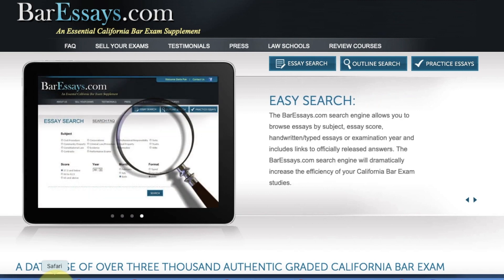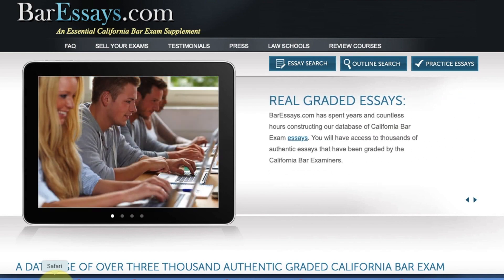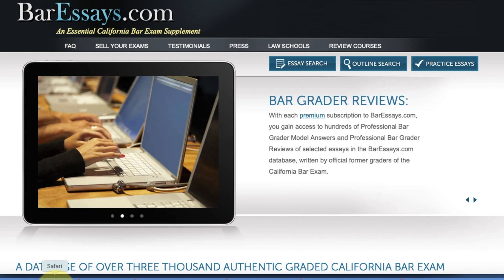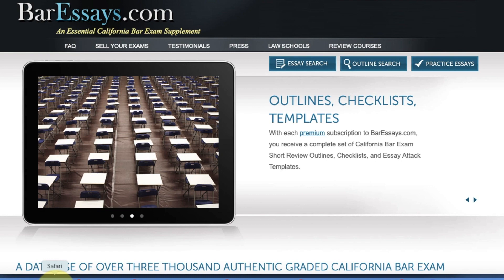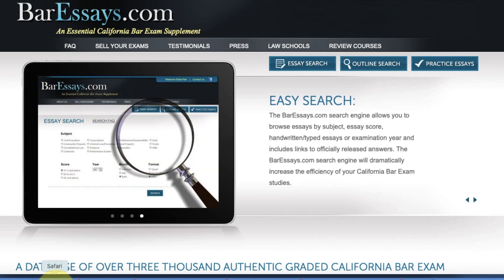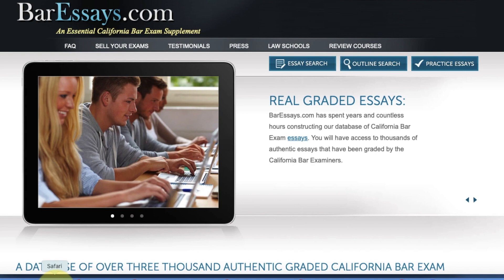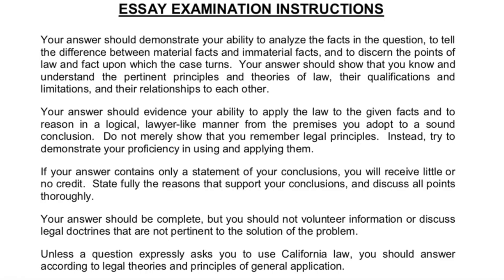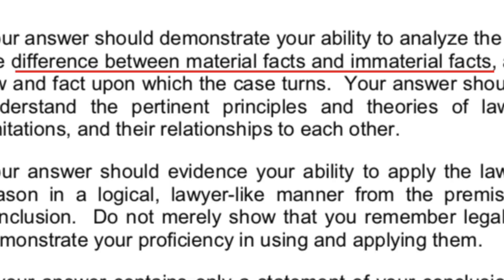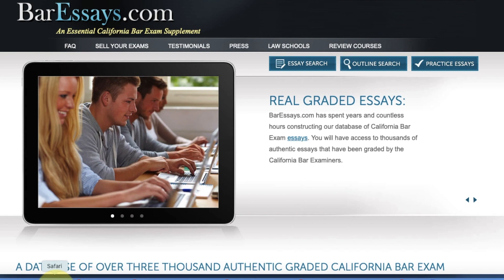I do want to say that this video is not intended to be a shortcut to properly studying. I'm assuming that if you're watching this, you are doing your best to prepare. Today we're going to focus on material facts. Even if you have the proper issues but do not identify the material facts — and if you do not distinguish the material facts from the immaterial facts — you are not going to get a passing score.